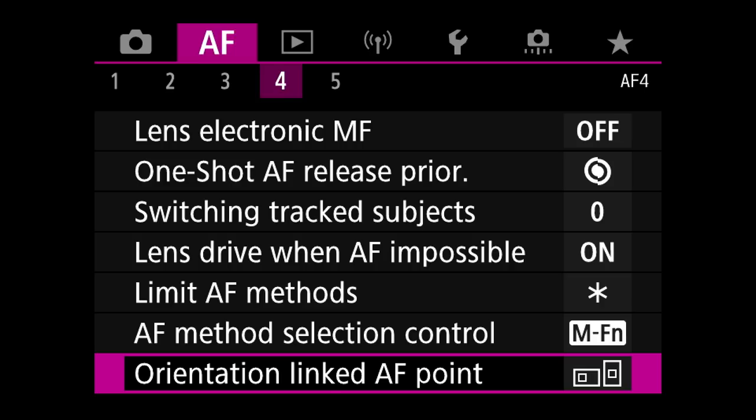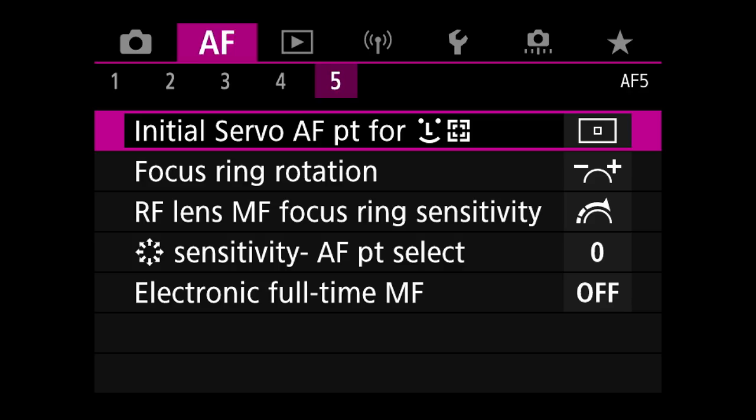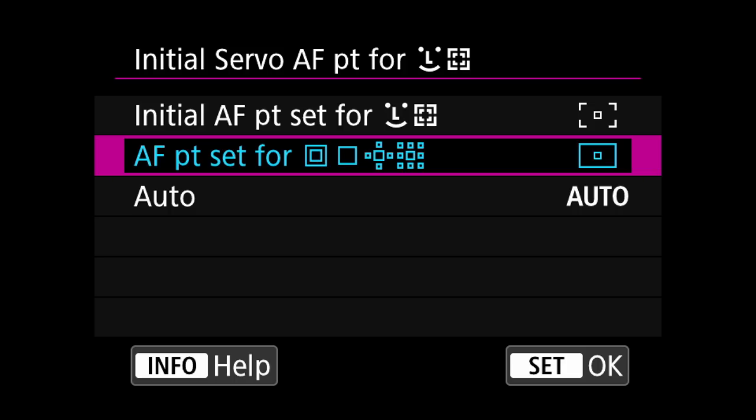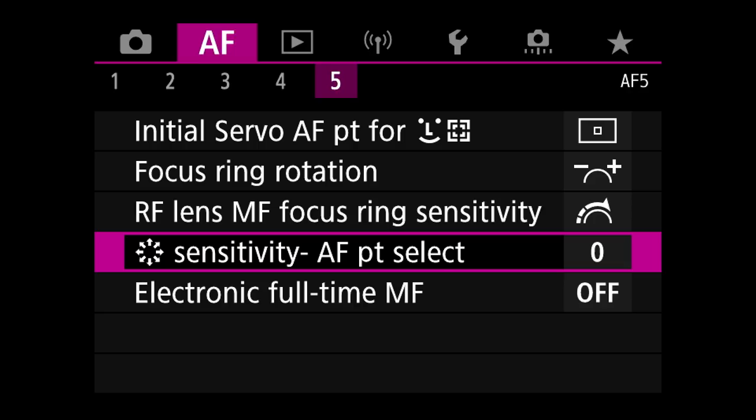Orientation linked autofocus points — separate AF points, point only. AF menu 5 — initial servo AF point for face detect with tracking: I set it to go off the AF setting I've got set for my main method rather than auto. I don't want it constantly looking for an eye all the time. Focus ring rotation: standard. Electronic full-time manual focus: turn that off.